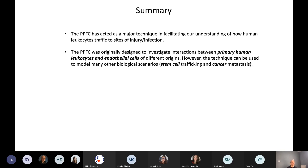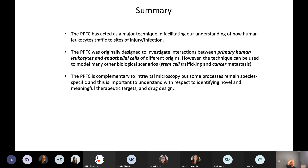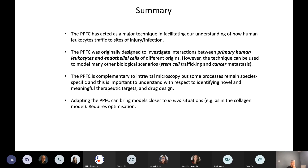The parallel plate flow chamber has acted as a major technique in facilitating our understanding of human leukocyte trafficking to sites of injury and infection. It was originally designed to investigate interactions between primary human leukocytes and endothelial cells of different origins; however, the technique can be used to model many other biological scenarios, such as stem cell trafficking and cancer cell metastasis. This technique is complementary to intravital microscopy, but some processes remain species-specific — important for identifying novel therapeutic targets and drug design. Adapting the parallel plate flow chamber can bring models closer to in vivo situations, for example as in the collagen model, though that requires optimization.